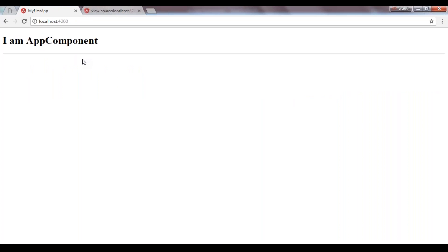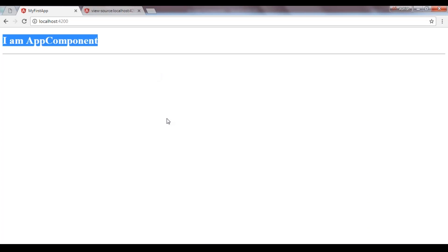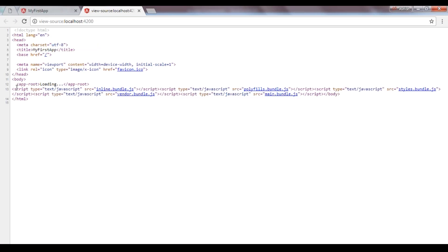If you notice, the content that is being displayed — 'I am component' — is the same as that specified in our app.component.html file. So how does this content get displayed? Let us have a look at the page source. Inside the body you can see the app-root element, and it does not look like a regular HTML element. This is our own Angular element.